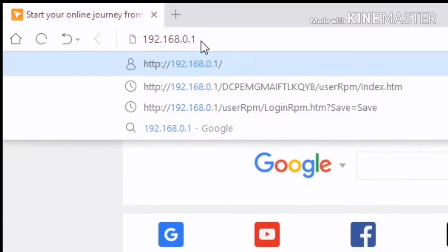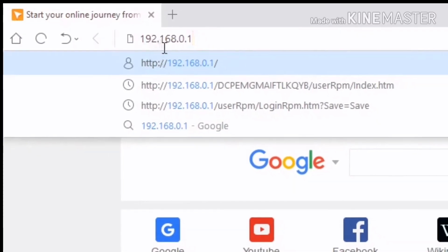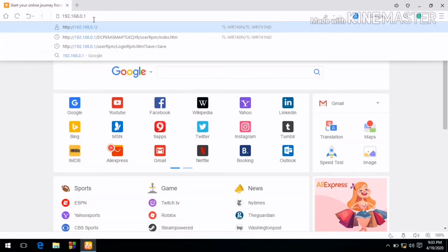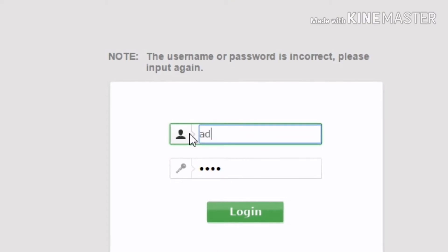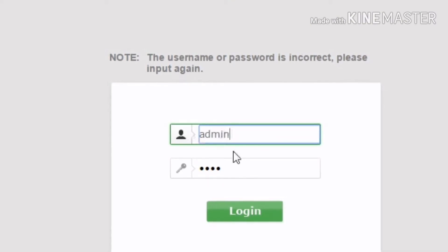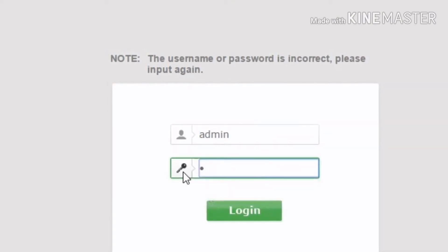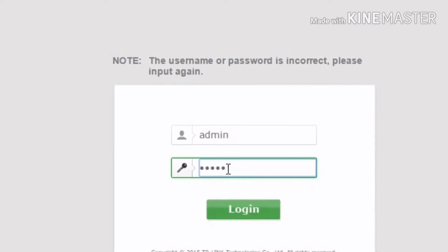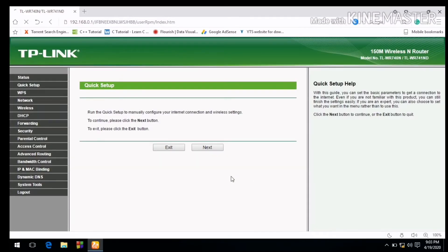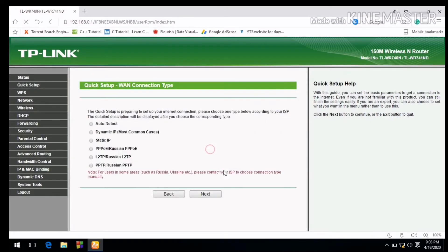This is the default address for the router. After entering the link, the first page will appear. The default username and password is admin. The login is the same. The next page has many options that we have to select.